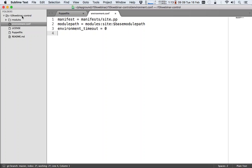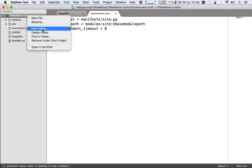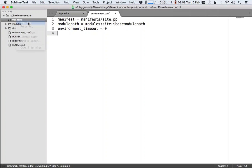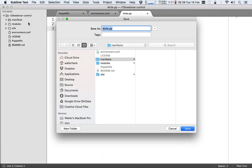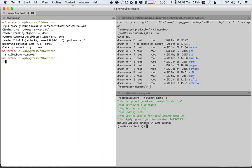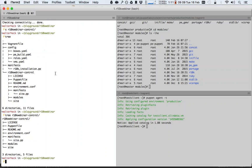So we have to create two directories here: modules and site. We also create a manifest directory so that we can create our site.pp. We'll just leave it empty for now. So now we have on our host system a directory with just a Puppetfile, environment.conf, a site.pp, and three directories: manifest, modules, and site.